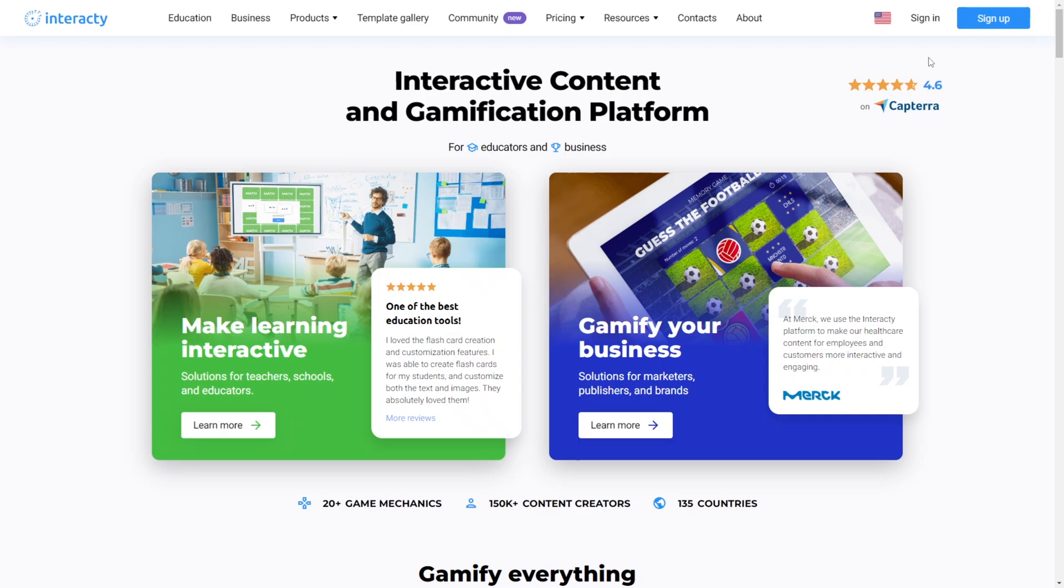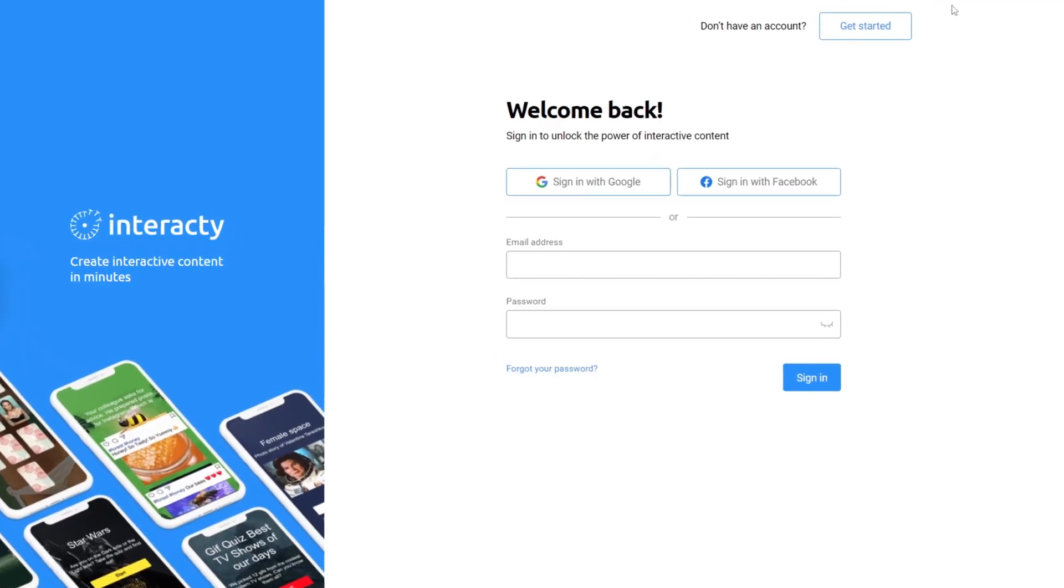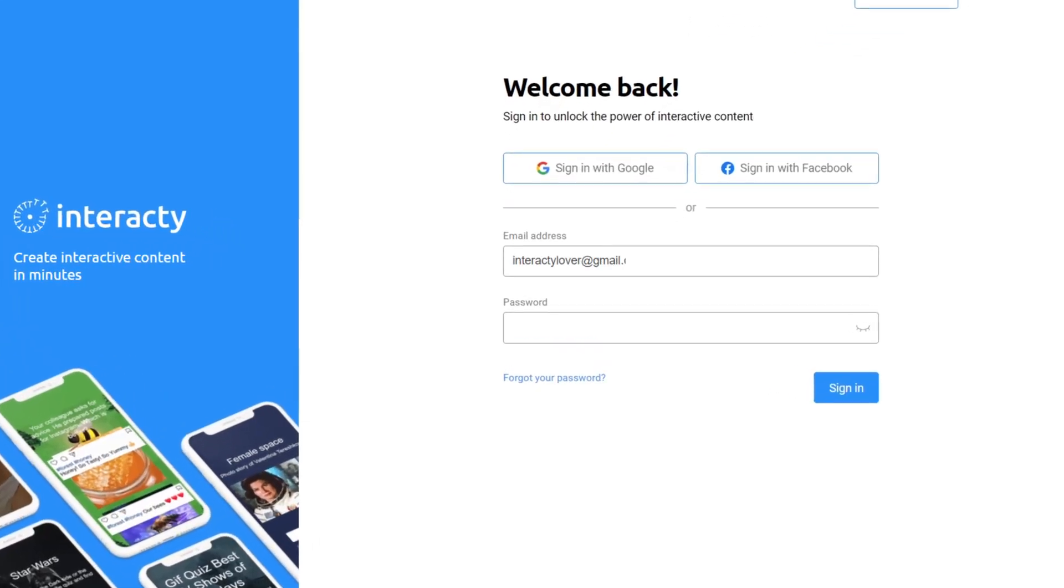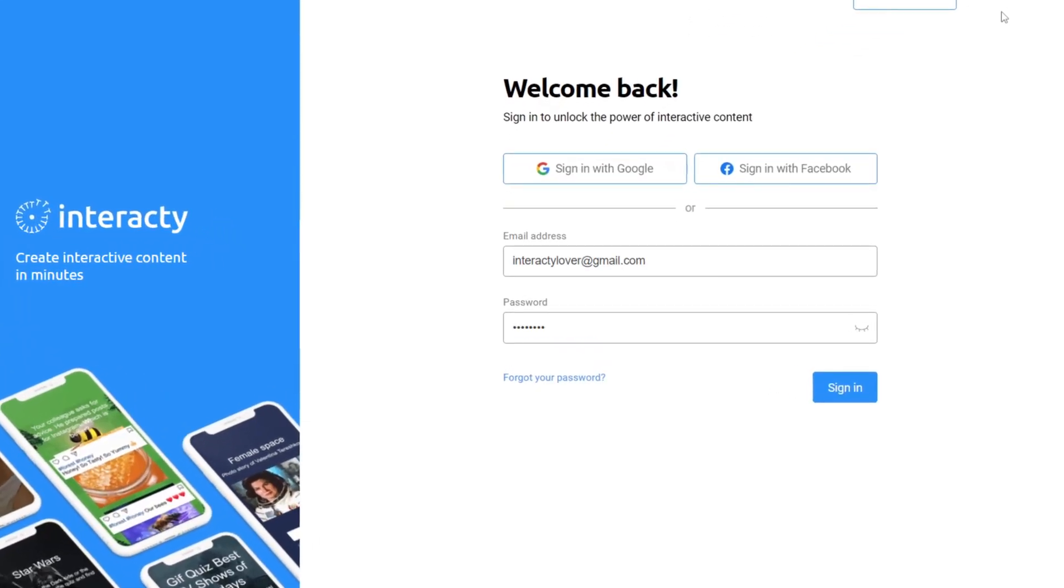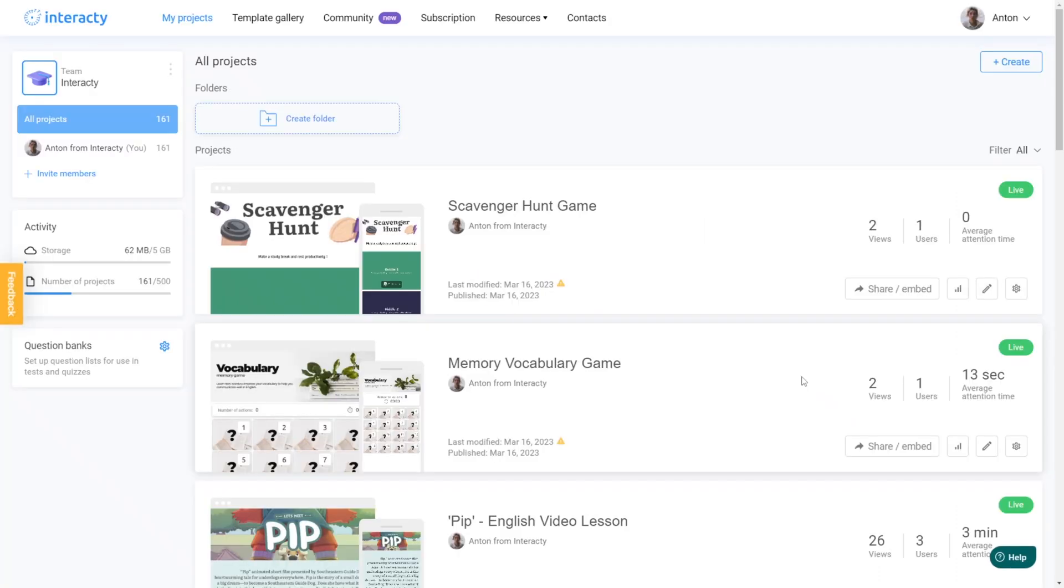In order to create a new activity in Interactive, you must first login into your account. After you have signed in, click Create to get going.